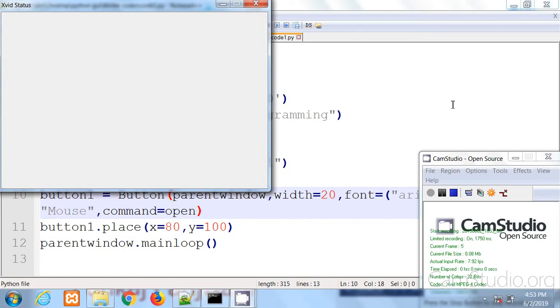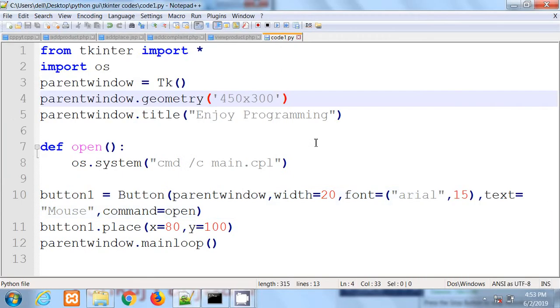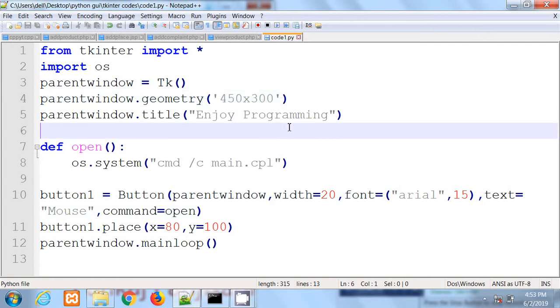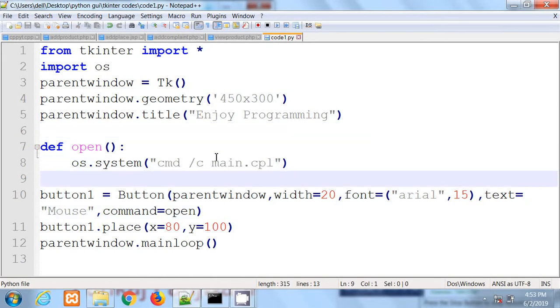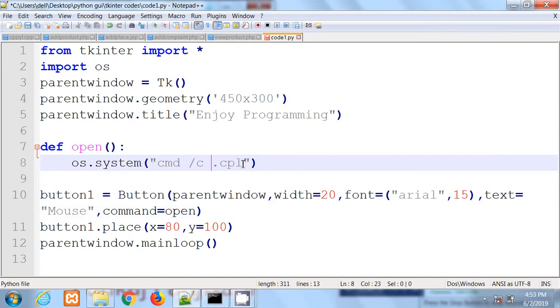Hello friends, in this video I'll show you how to open keyboard properties dialog box on button click by using Python tkinter. So you just need to use a cmd command. The command for opening the keyboard properties dialog box is control space keyboard.